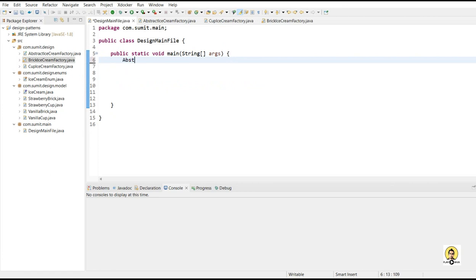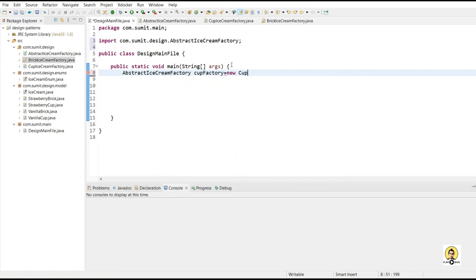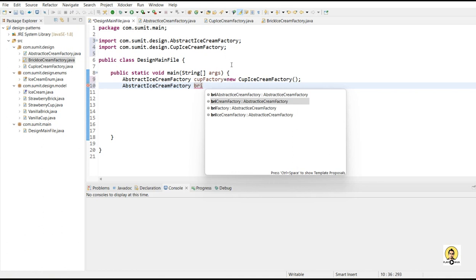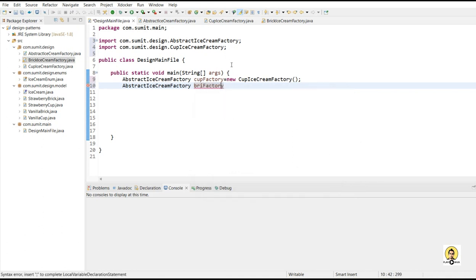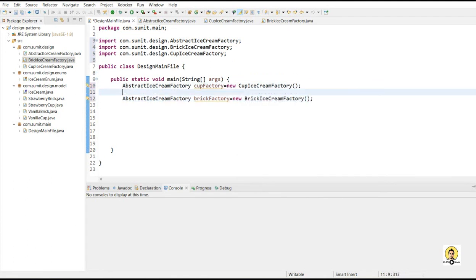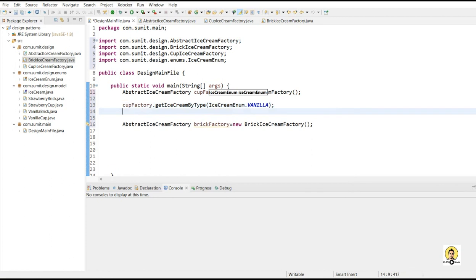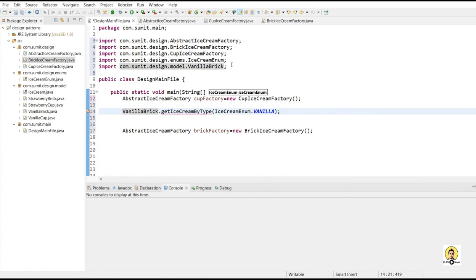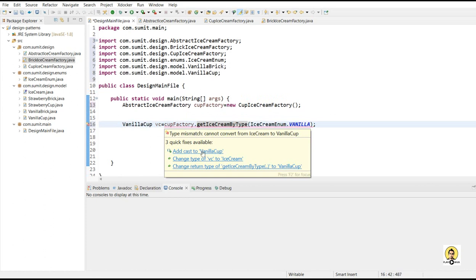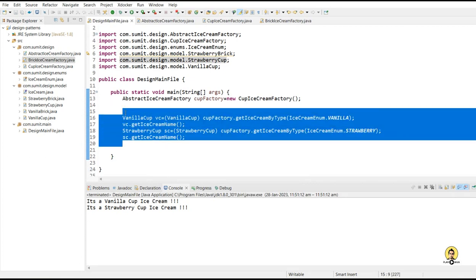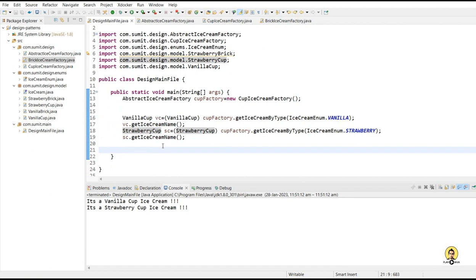Through the main method, I am going to call the ice cream factory through the abstract ice cream factory layer. I have created a factory of cup type, and through this cup type I create another factory — the brick type — as brick ice cream factory. As you can see, this abstract pattern provides an extra layer to get to the exact factory. Through the cup factory, we get our ice cream through getIceCreamByType, providing vanilla, so we will get a vanilla cup. Similarly, we get strawberry. Printing through getIceCreamName, vanilla cup and strawberry cup are received through the abstract ice cream factory pattern.